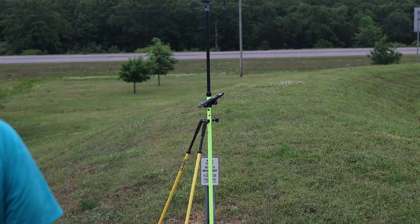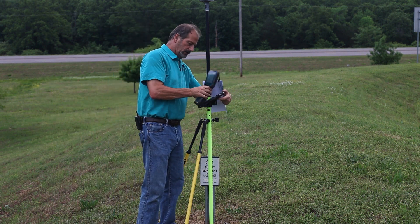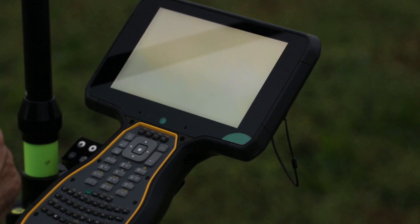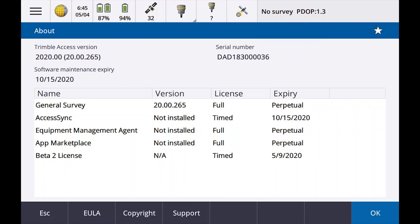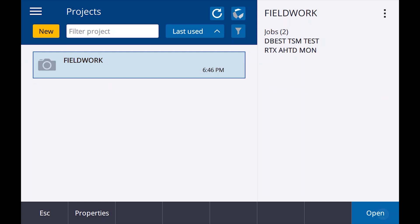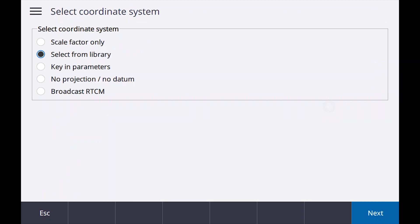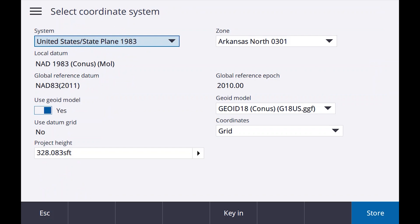Give me a second while I switch data collectors. Okay, I want to grab the other data collector — it's got 2020 on it. If I go to About, you'll see this one is 2020 and the other one was 2019.11. So in Fieldwork, I'll create a new project called YouTube RTX. Arkansas North, Geoid 18, NAD 83, Arkansas North — everything exactly the same as I had set up in the other one.